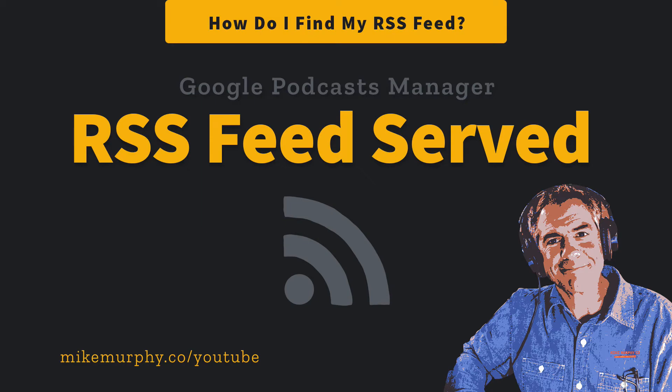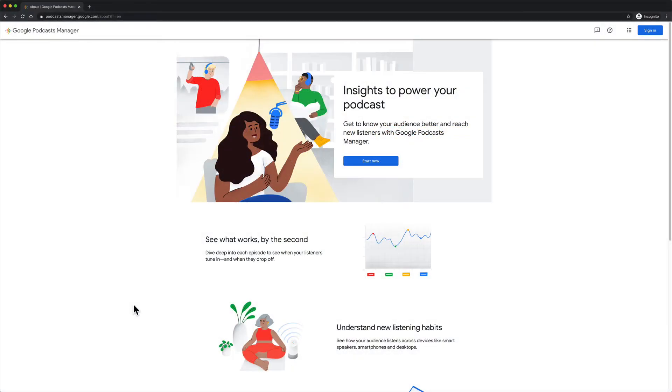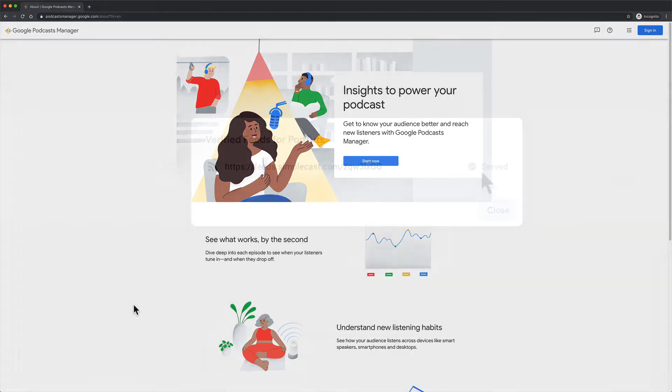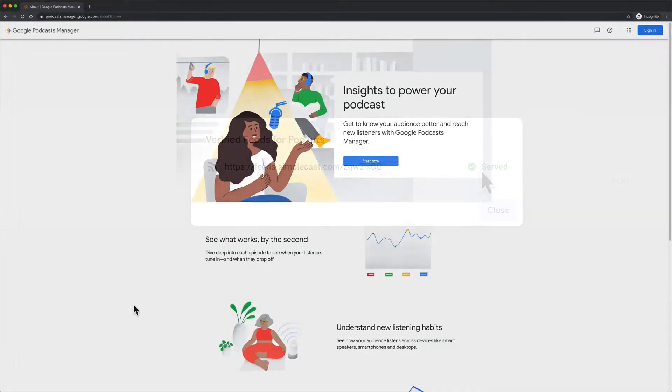Hi folks, it's Mike Murphy. Today's quick tip is in Google Podcast Manager. In this tutorial, I'm going to show you how to find your podcast RSS feed. This is the RSS feed that Google is serving.